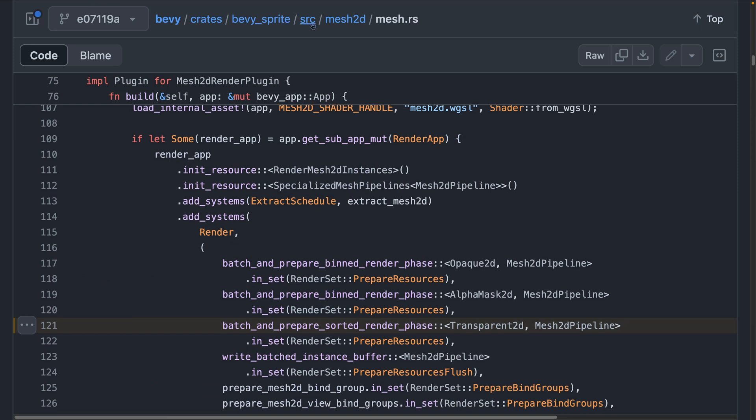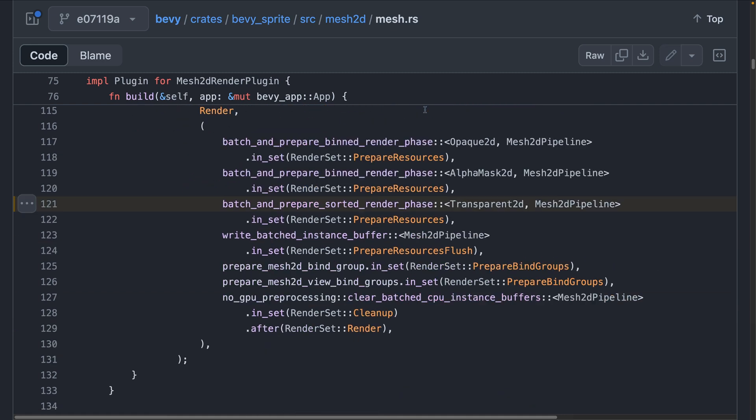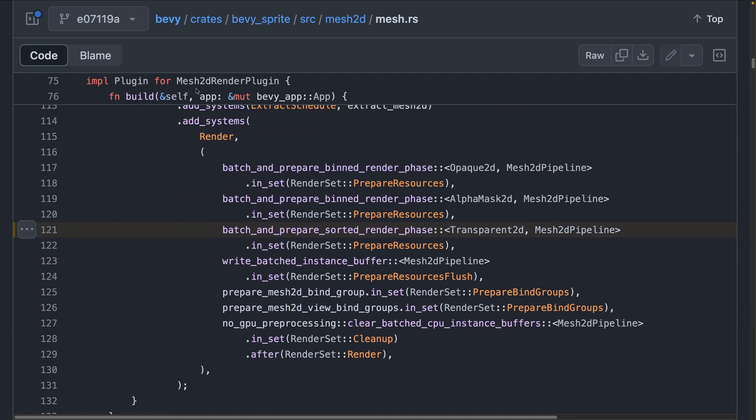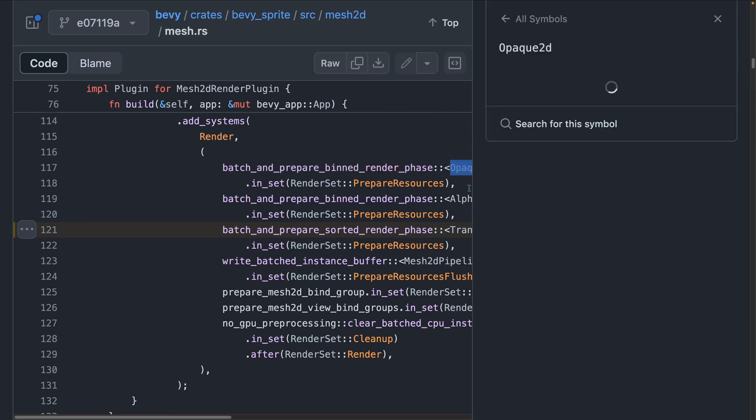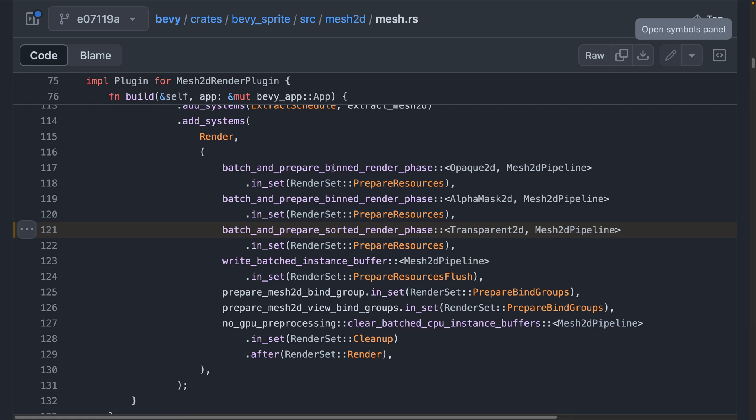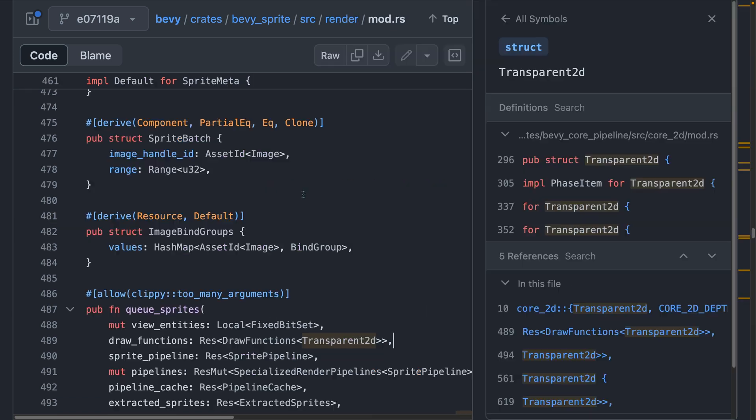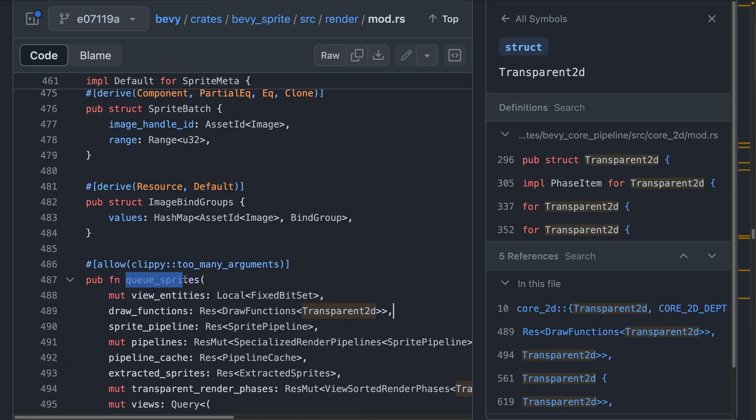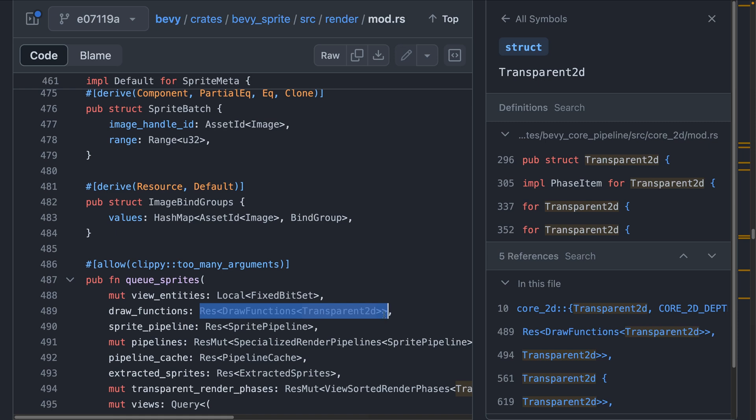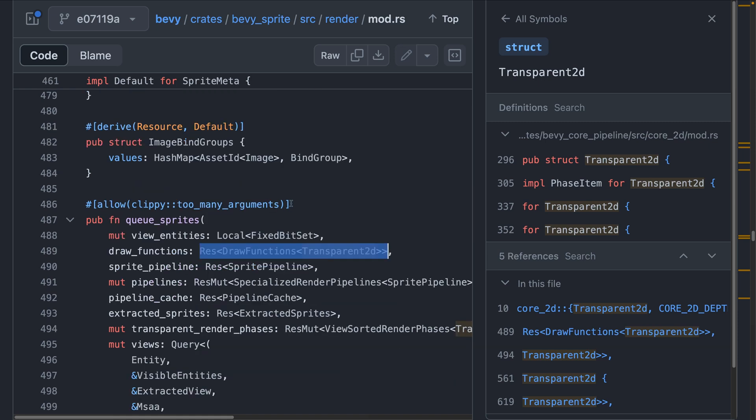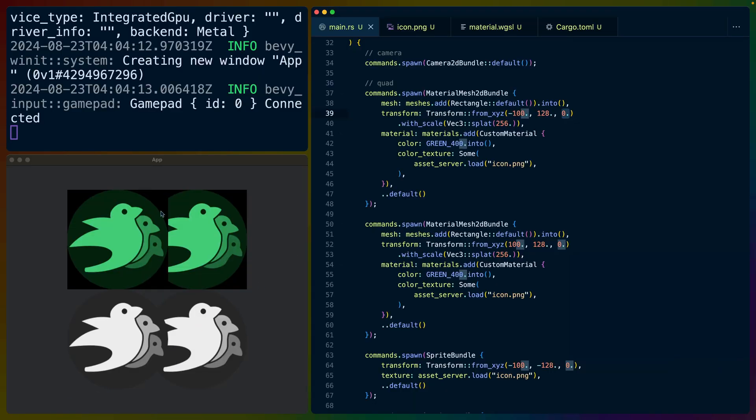Now one thing you see immediately here is that the sprites aren't fighting at all, even though they have the same Z index here, while the two meshes are absolutely fighting over which one gets to win these pixels. And that brings us into the Bevy code a little bit. If you look at the Bevy sprite source mesh2d mesh.rs file, you can see that the Mesh 2D render plugin adds some systems to the render. And these are batch and prepare binned render phases for opaque 2D and alpha mask 2D, which are the two new ones that we were looking at earlier. And then the transparent 2D is a sorted render phase. Why is this important? Because binned can be parallelized, which means that there's no given order, which is why we see that fighting. Whereas the sprites are sorted. So you can see in Q sprites here in Bevy sprite render mod.rs that we're accessing the resource for the draw functions for the transparent 2D phase. And as we'll see in a second, that's when the sprites are drawn. So the sprites are sorted and the mesh 2Ds are not sorted, which is what results in this little fighting here.